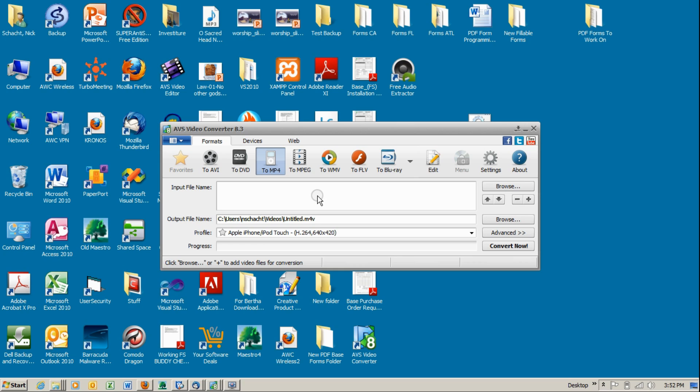You have to download AVS Video Converter 8.3. It's free from the internet and I've already sent an email on how to do that. I sent an email with the location of it.